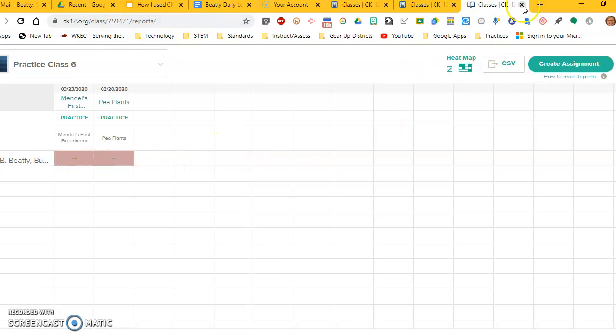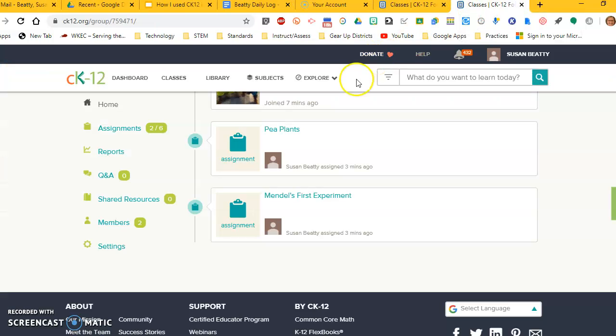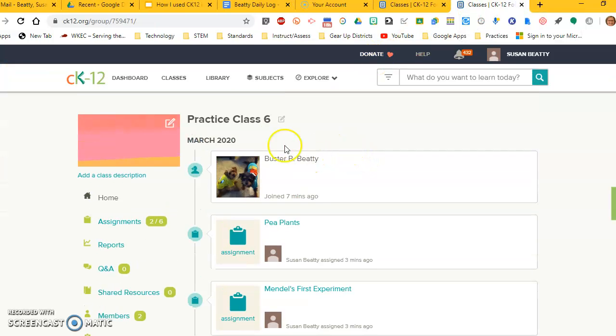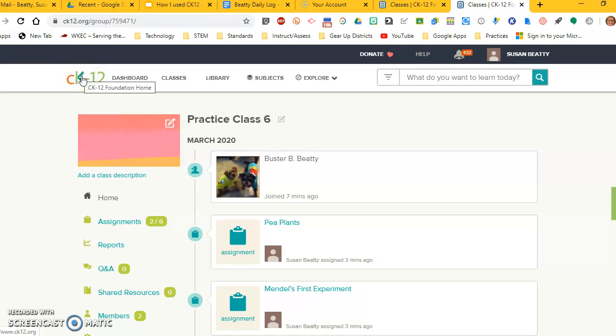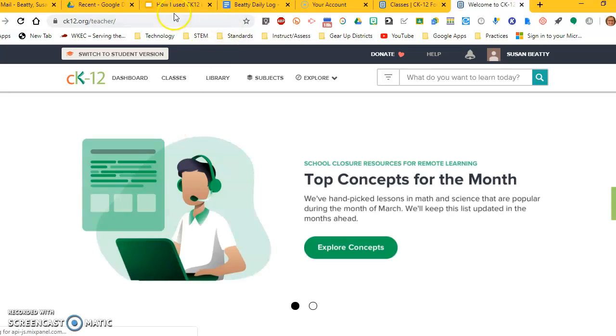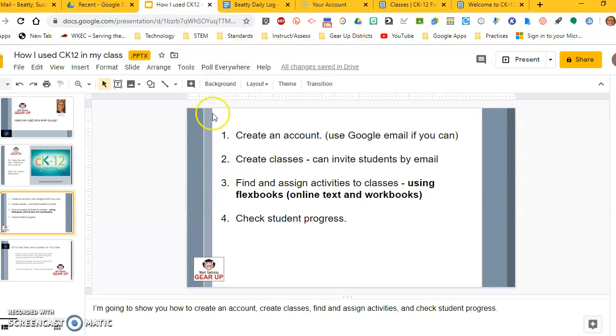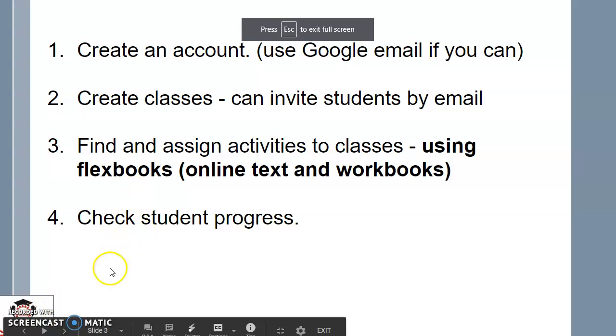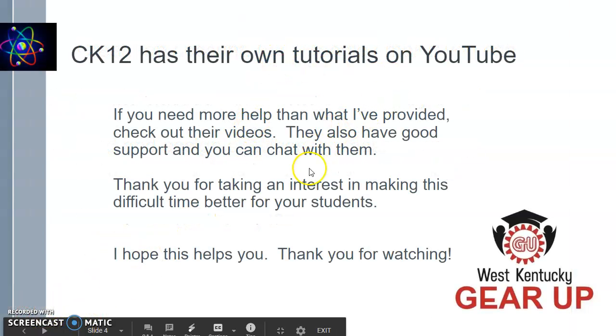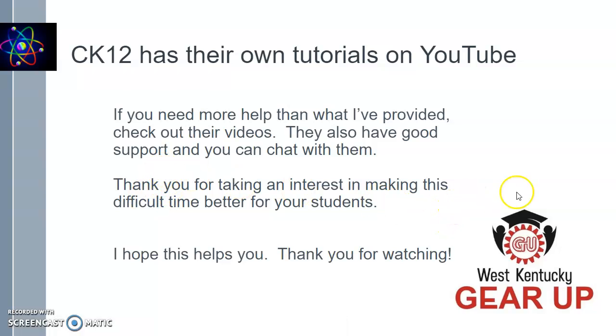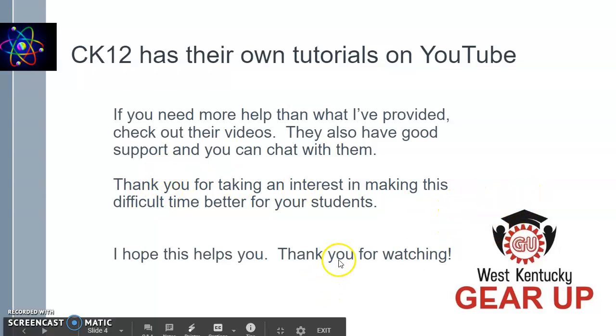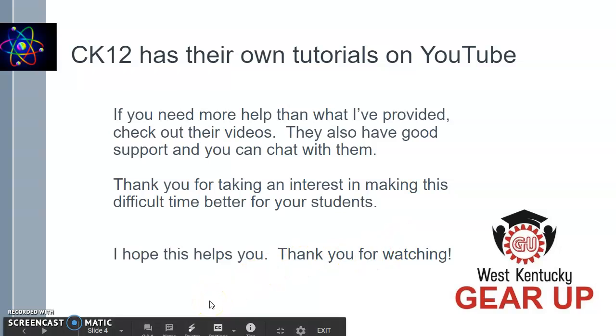I really liked using this when I used it. I thought it was a good way for students to interact with the material without me if they needed to, and they could use their device to do so. They have a lot of good tutorials. CK12 does. They have their own help site that you can go to on YouTube, and they will give you lots of information, more information than I did. So I hope this helps you. Thank you for watching. Thank you for taking an interest in your students and trying to make this difficult time a little bit better for them. If you need more help, just let me know. Send me an email. Thanks. Bye.